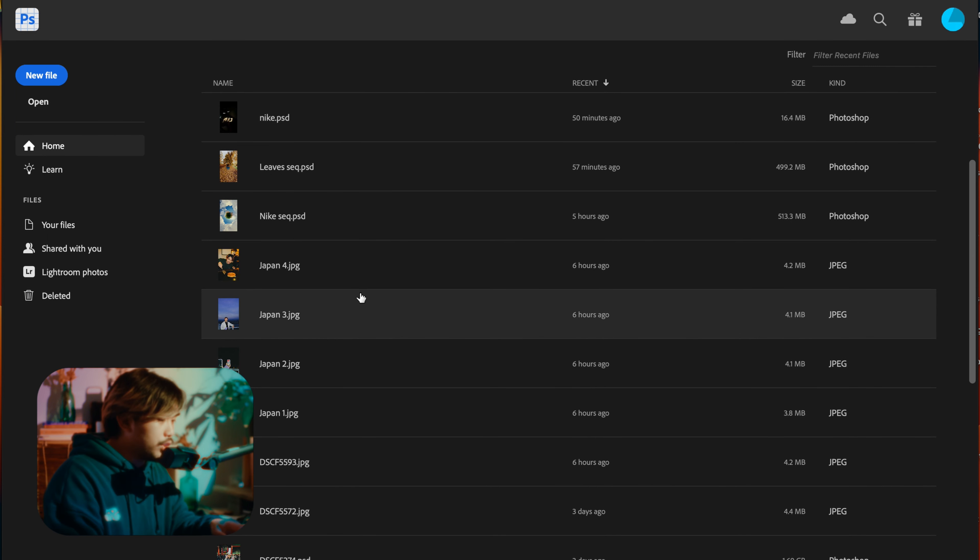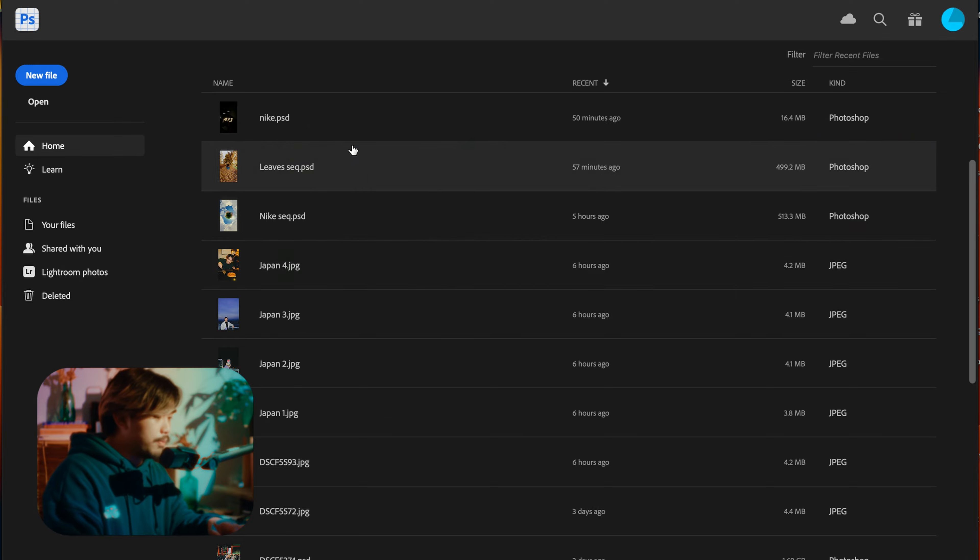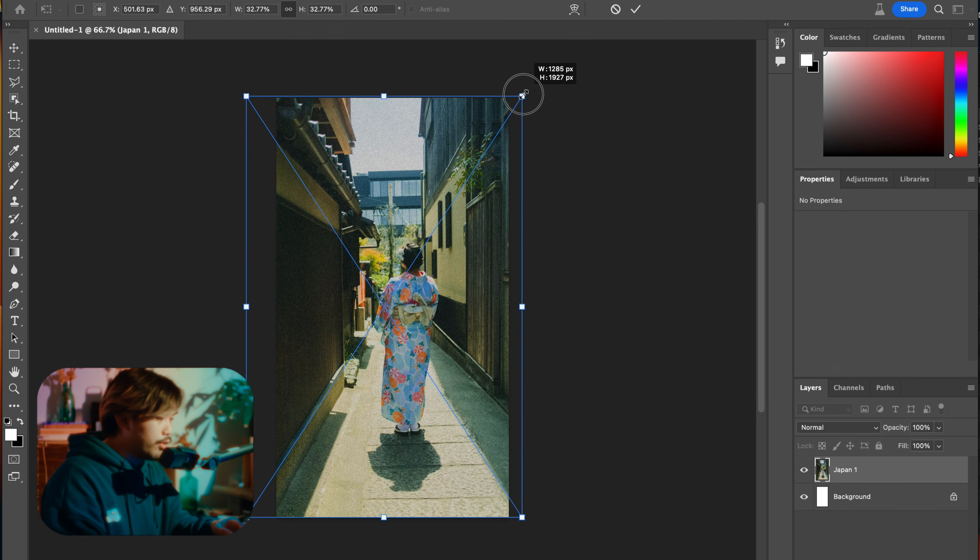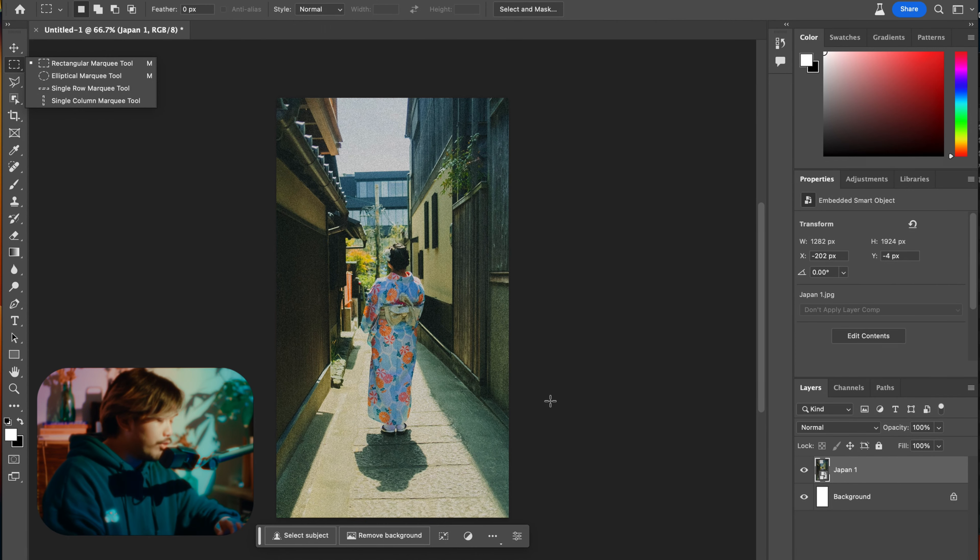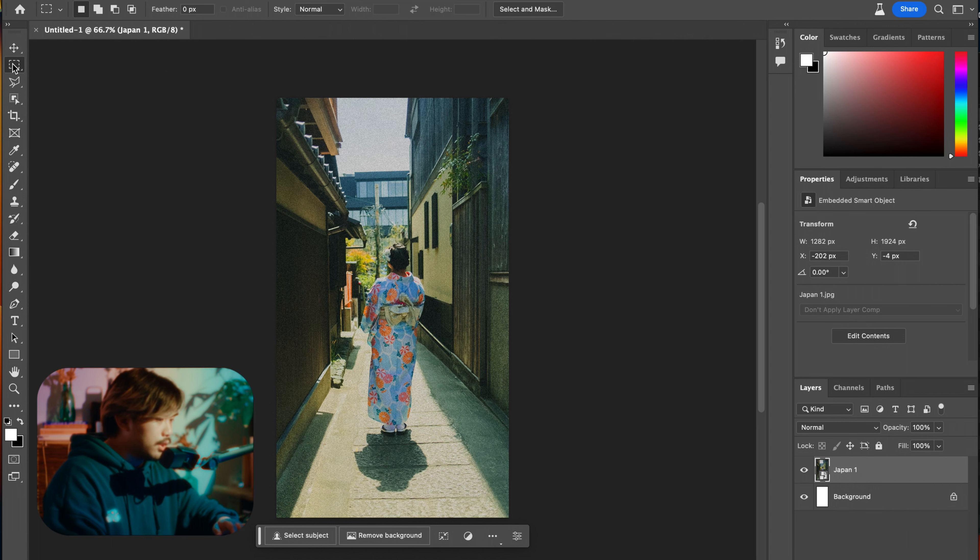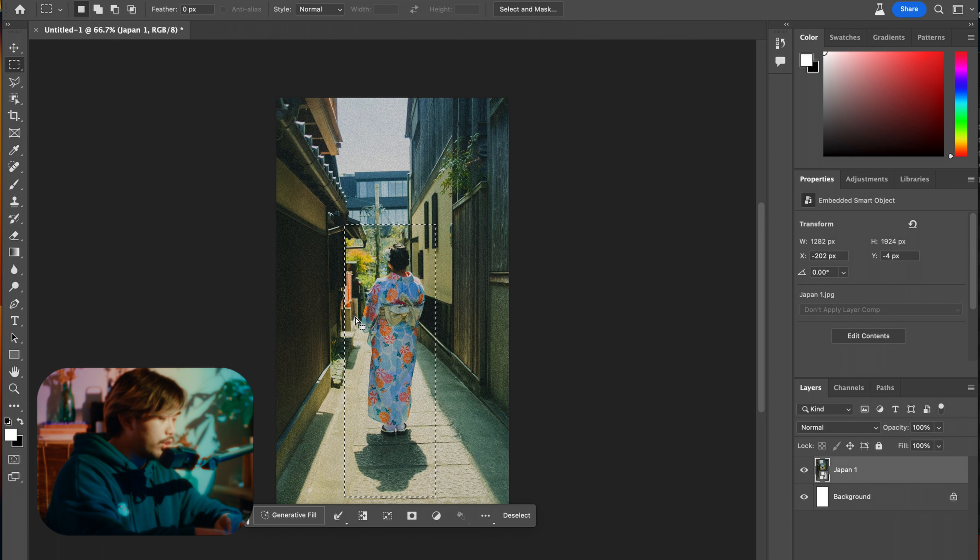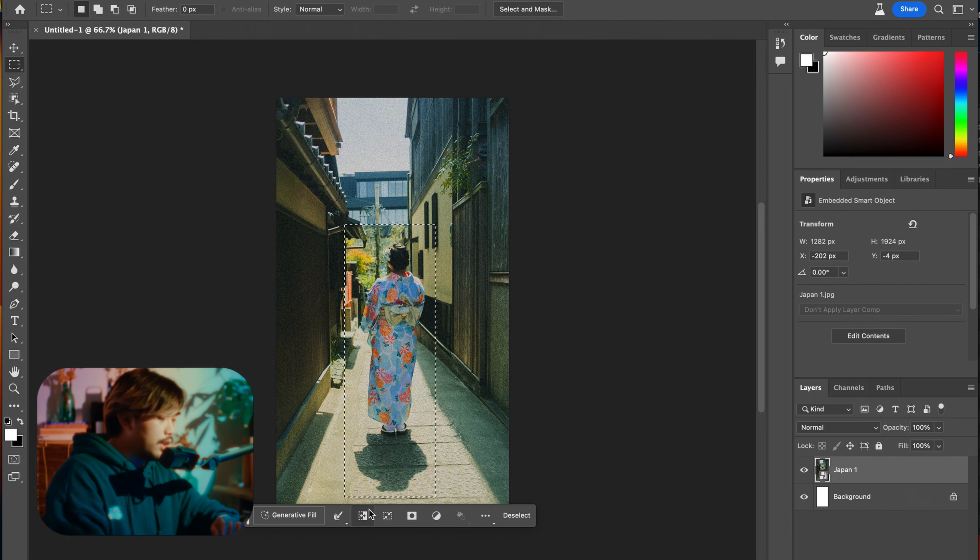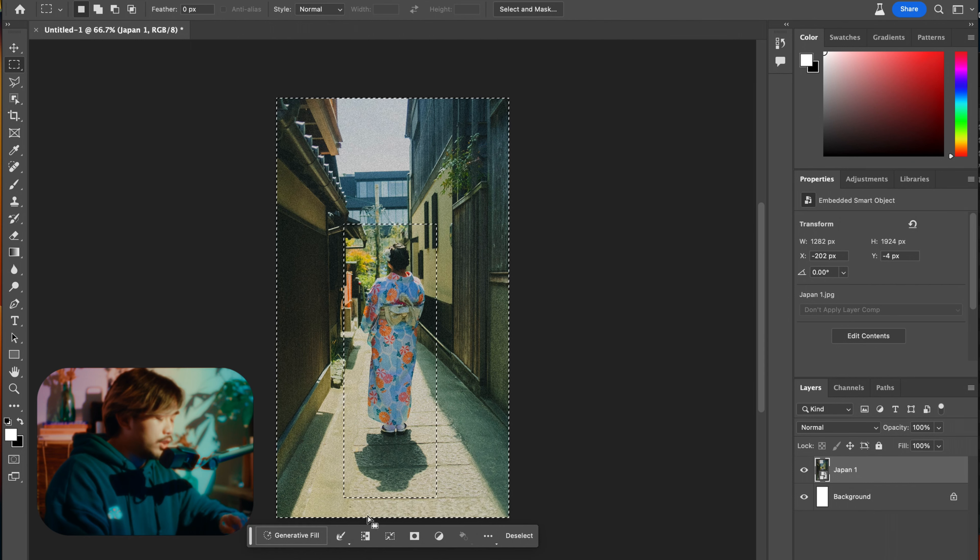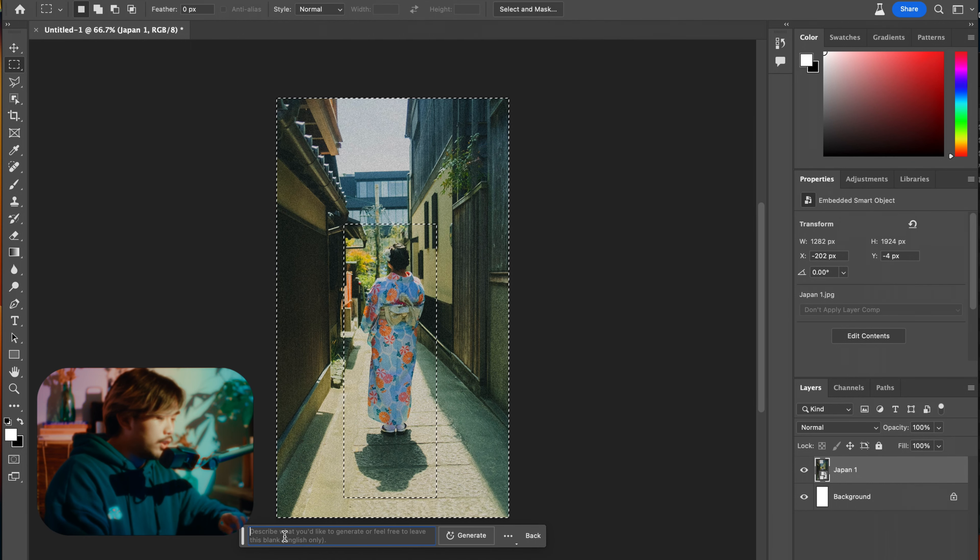I'm going to start with the kimono photo. When you have the photo uploaded like this, just go to your select tool, the marquee tool. I'm selecting her. I want to select everything else around her, so just click the invert tool which is right here. Invert selection, generative fill.